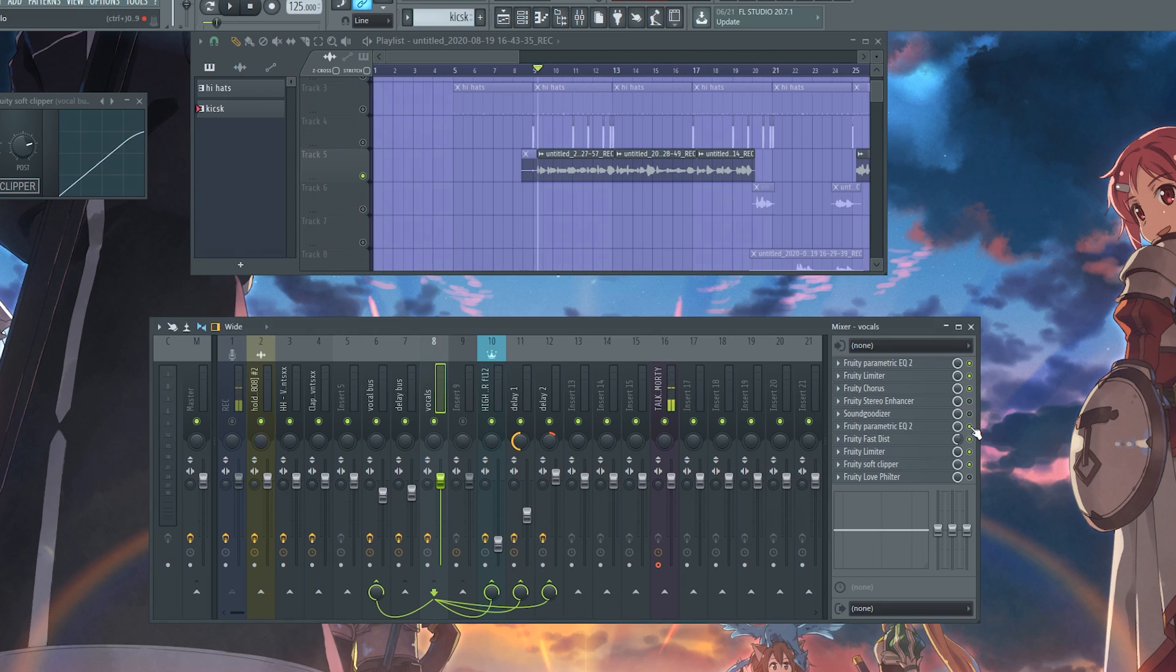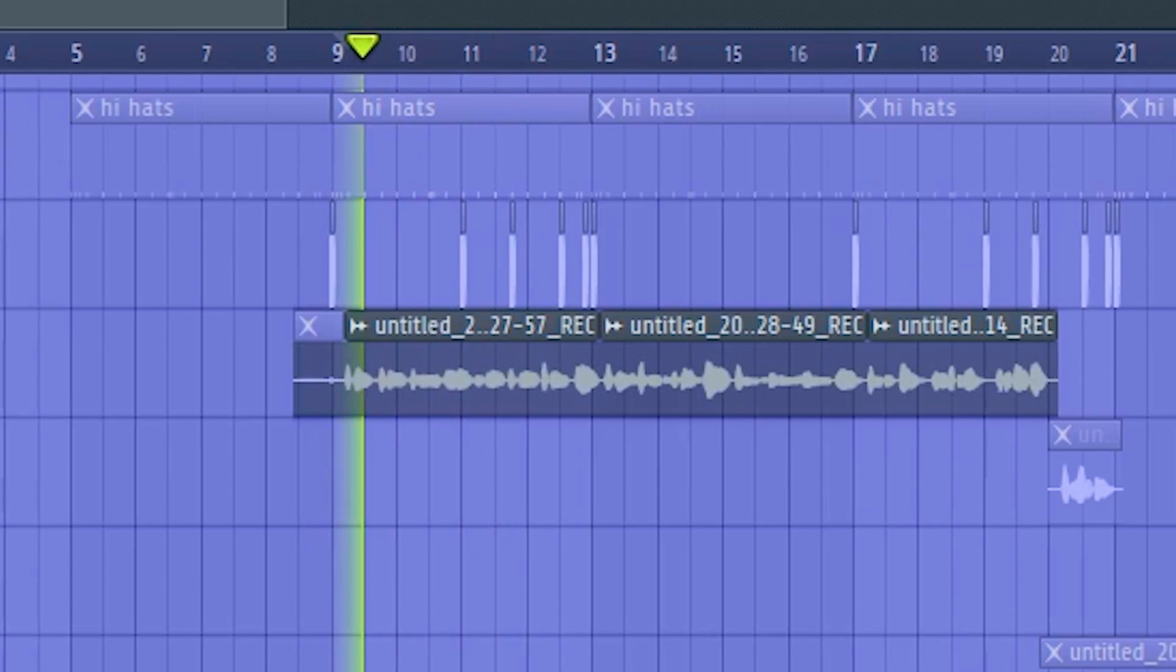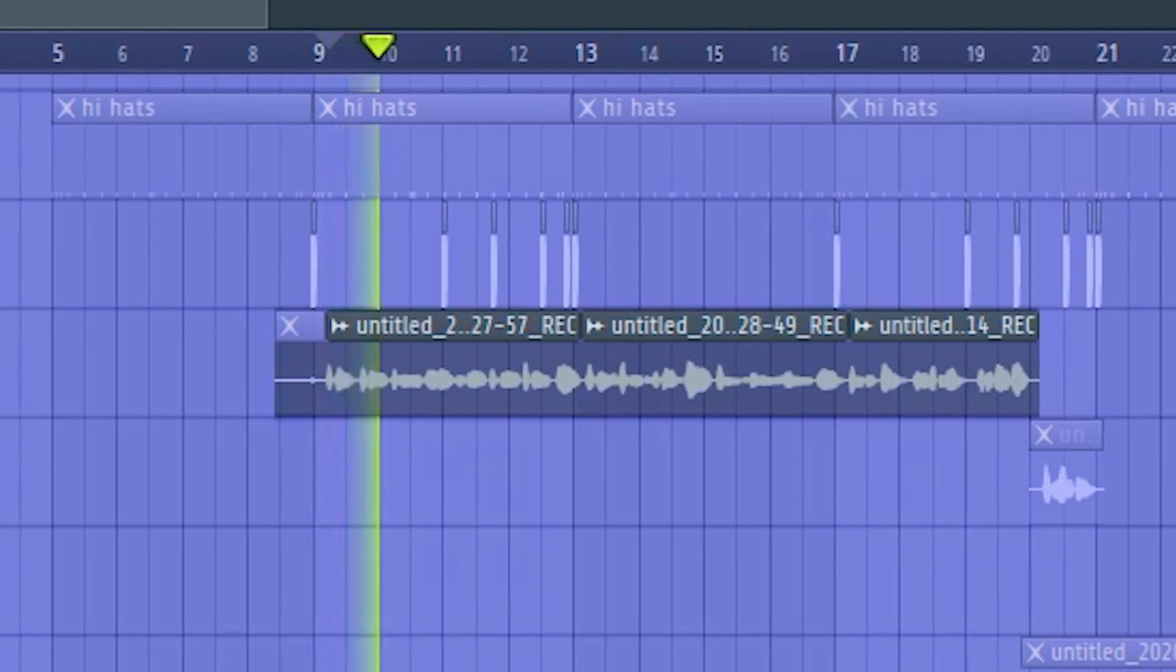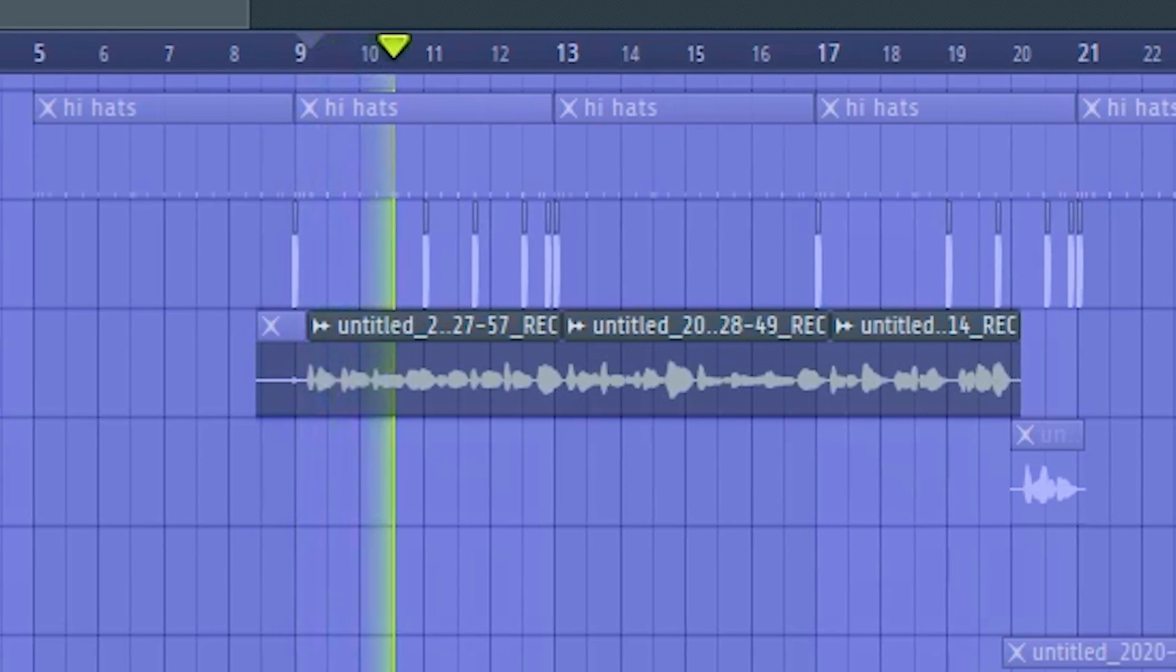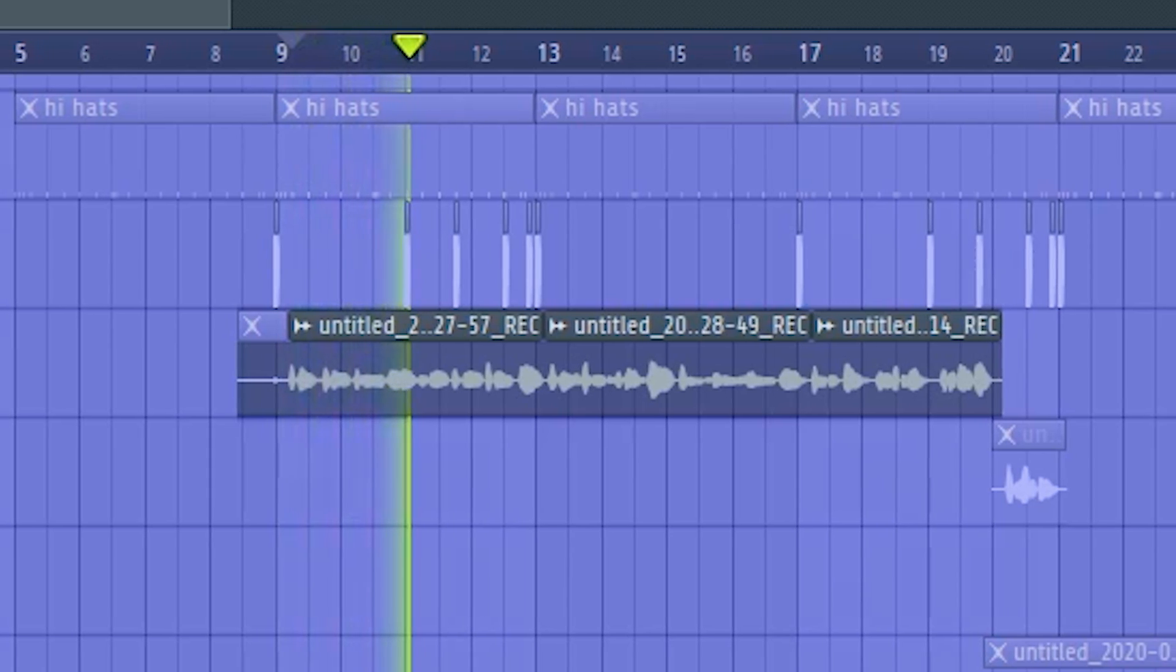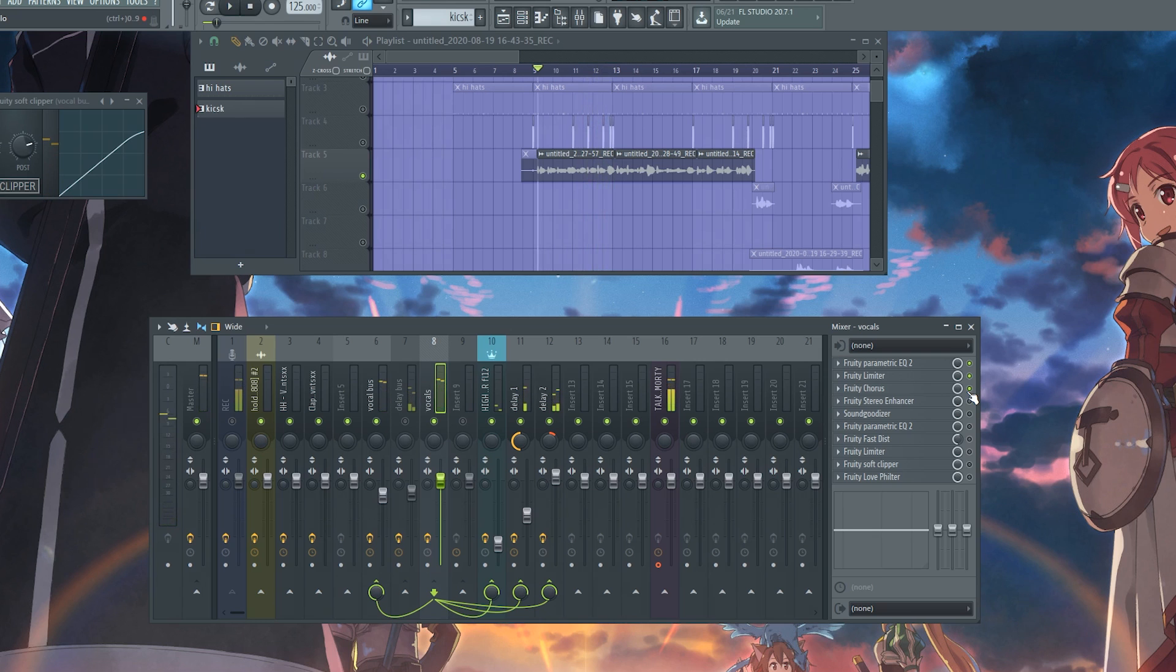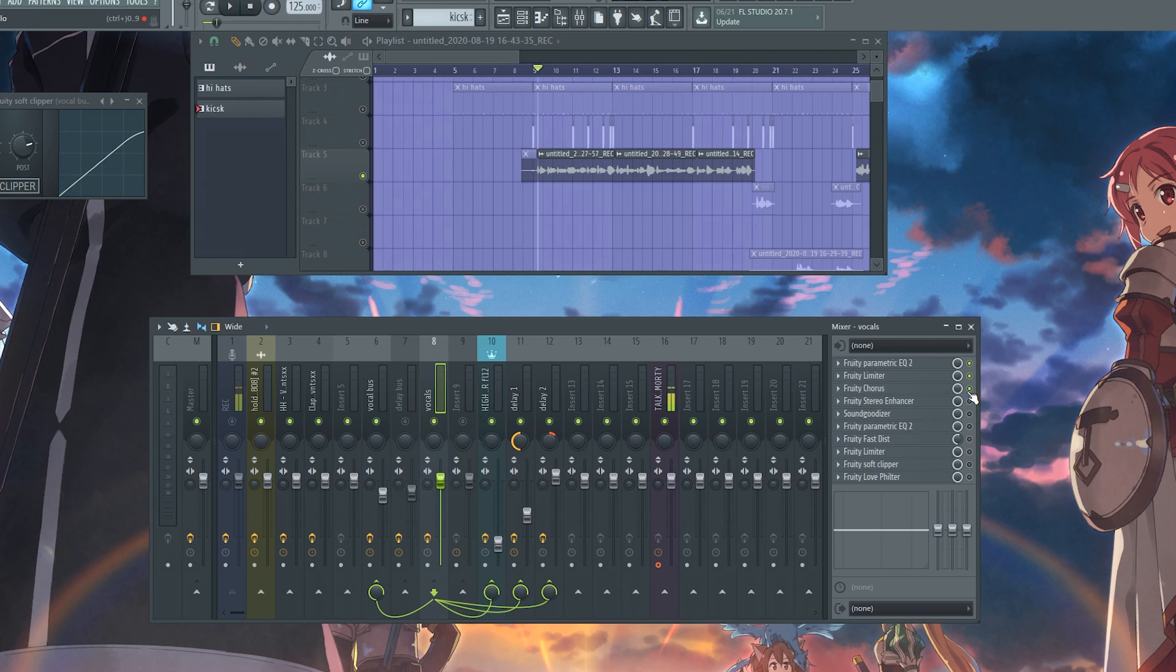Let me show you how it sounds with all these off. With the chorus on... So once you have the chorus effect, you're pretty much spreading out your vocal by using little delay tricks and all that. That's what chorus is, pretty much.